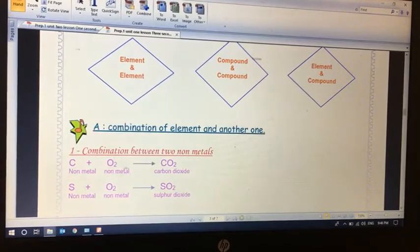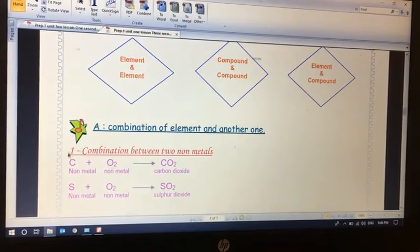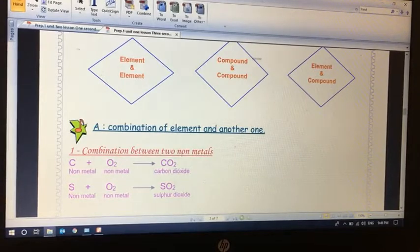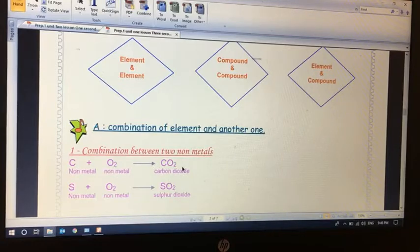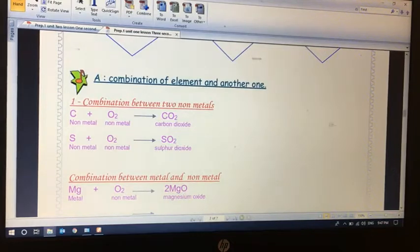We already know from Lesson 2 who the metals and non-metals are. Carbon as an element reacts with oxygen to give carbon dioxide. We also have sulfur reacting with oxygen to give sulfur dioxide. So those are the two examples for element + element as two non-metals.